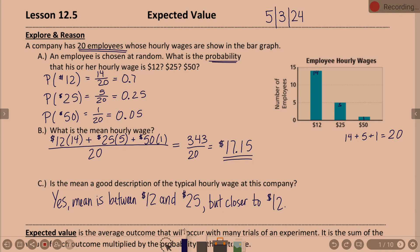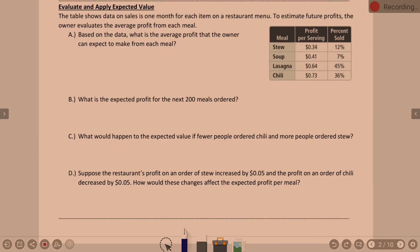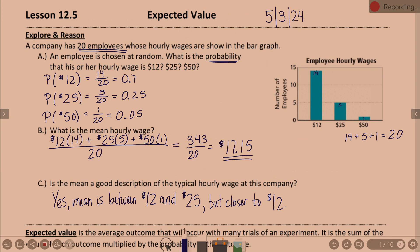Looking at this mean hourly wage and the method we used there is what leads us into expected value — that is the name of our lesson. Expected value is the average outcome that will occur with many trials of an experiment. It is the sum of the value of each outcome multiplied by the probability of the outcome, similar to what we did here to find our mean by shortcutting repetitive addition.